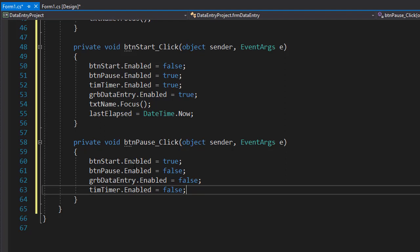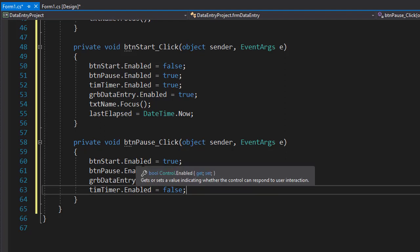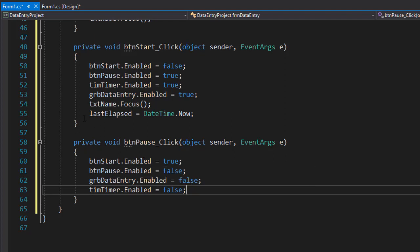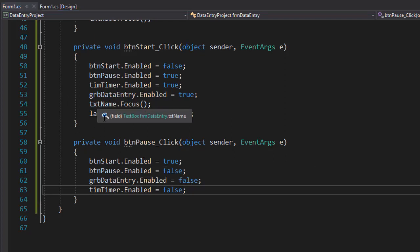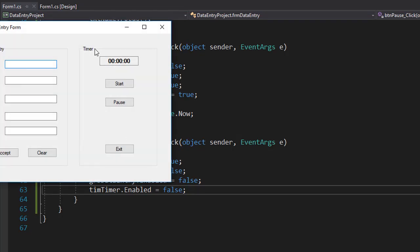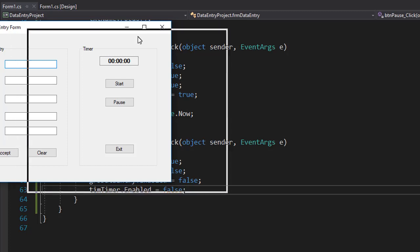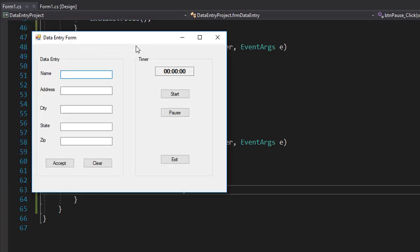So let's run it and see if the timer is actually working correctly. I'll press Control F5 which will build the project and start it but it doesn't start it in the debug mode which we don't need right now.